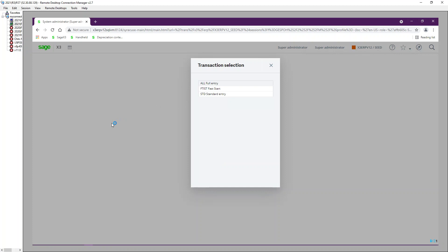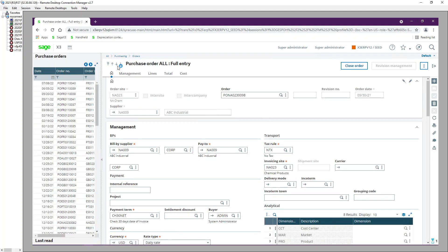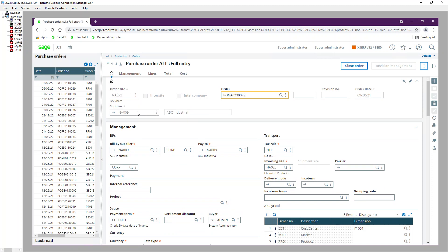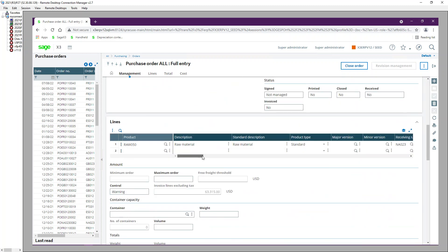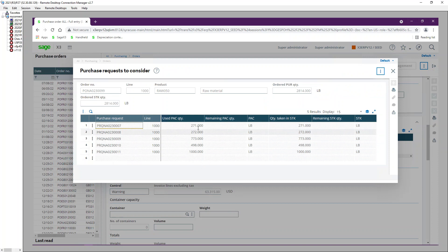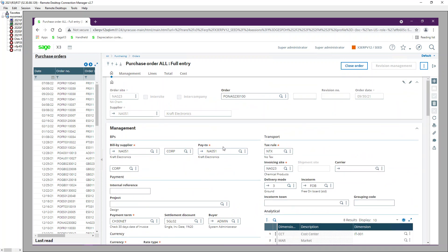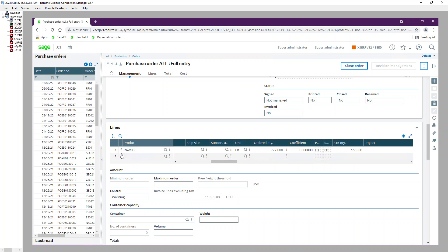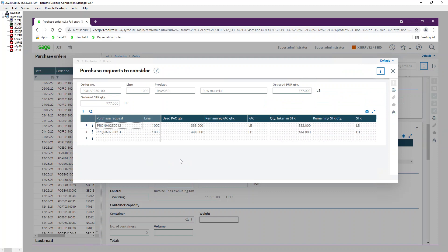Let's look at the two POs — PO 99 and PO 100. PO 99 is for order site NA023, supplier NA009, and has one line. Viewing the Consumed Purchase Requests, there are five purchase request lines for NA023 belonging to supplier NA009. PO 100 is also for site NA023 but with a different supplier, NA051, and viewing its Consumed Purchase Requests shows two lines.